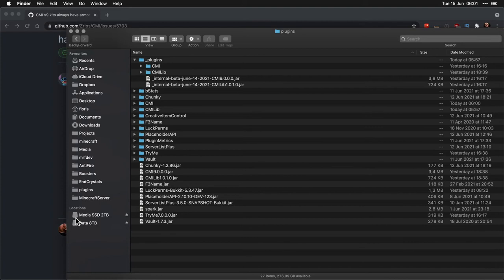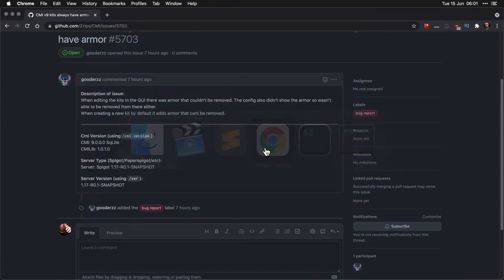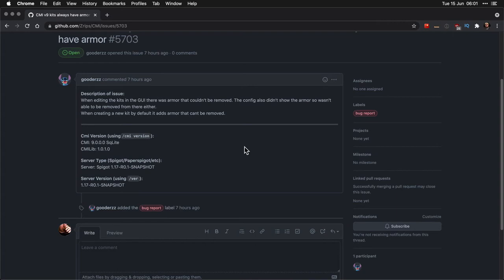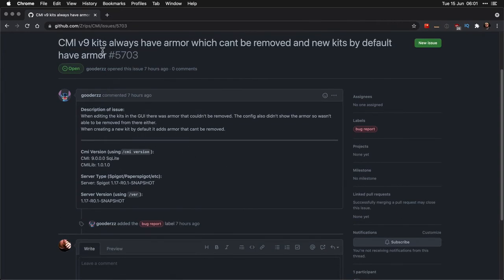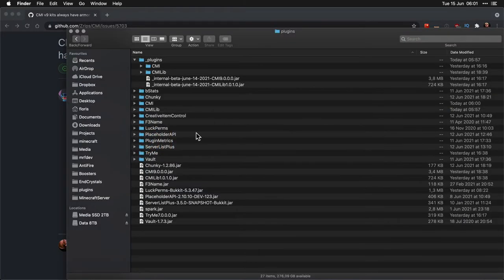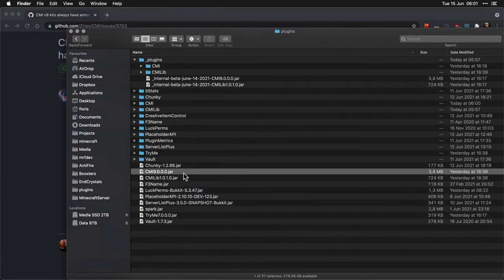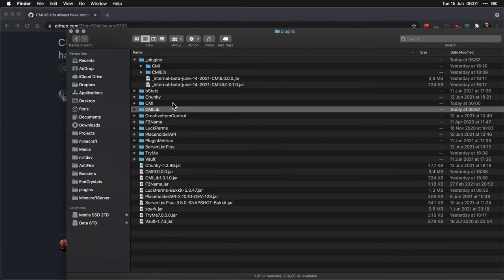Hey there, Flores here. I saw a GitHub issue posted about kits always having armor which can't be removed, so let's explain that and test it. First, I got the latest jars from the Spigot websites.